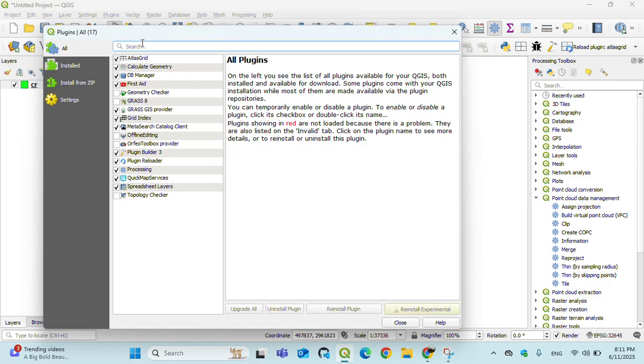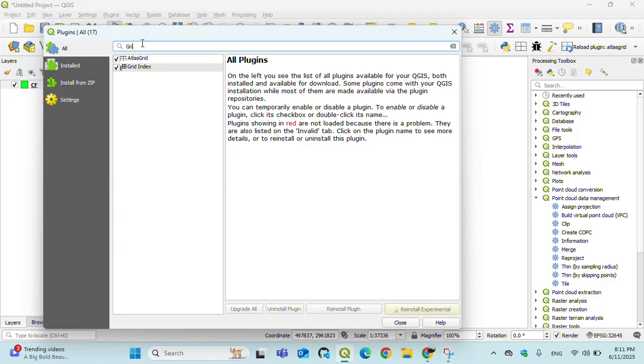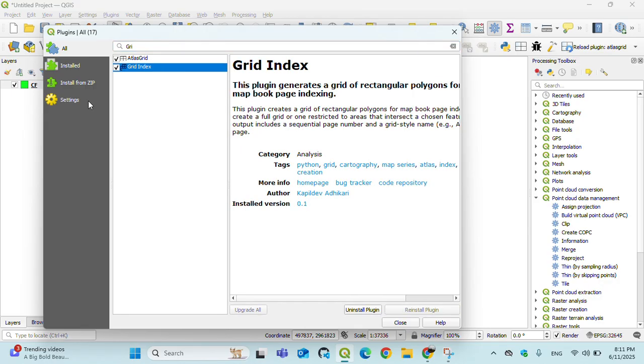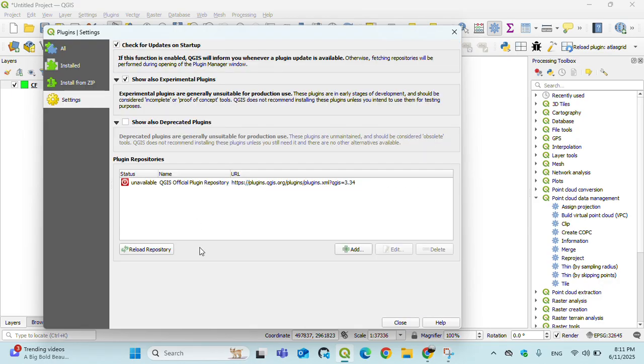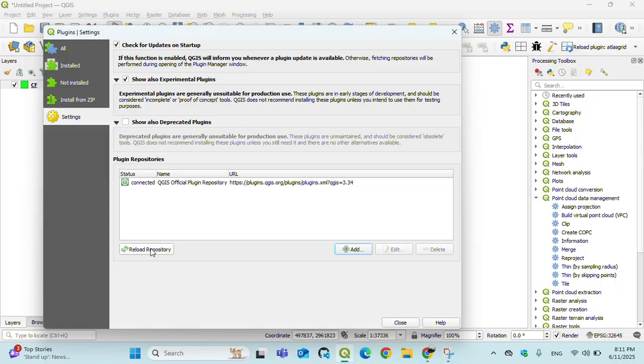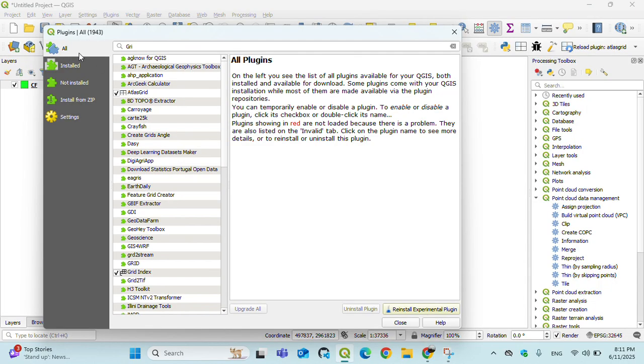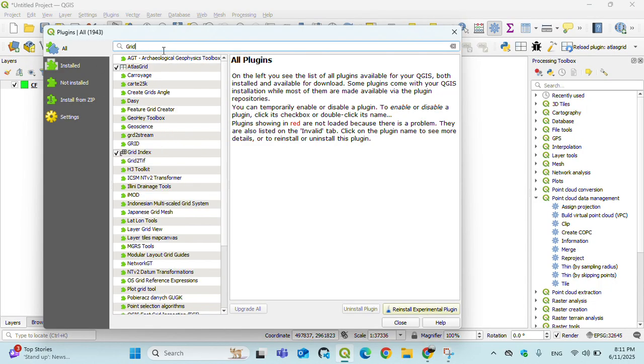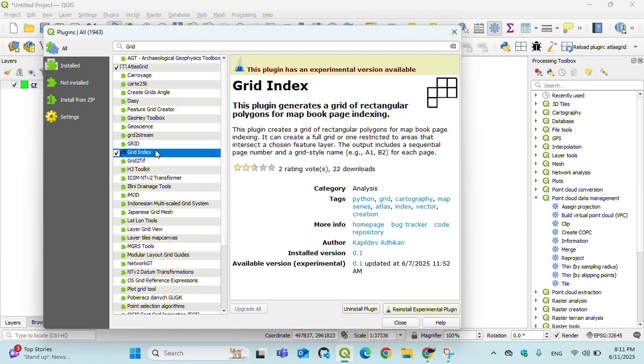Go to All and then type 'grid' and you will find Grid Index here.